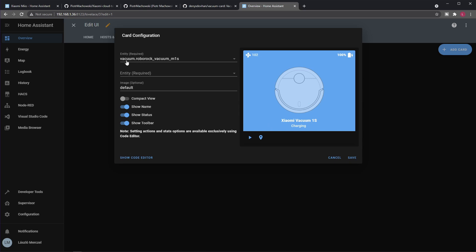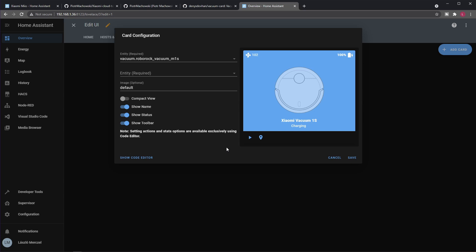The main point is you must select the entity here that is configured by the Miio integration. By default it's auto selected because it's a single vacuum that I have configured. Now I can mess around with these options and I can even change the background image, but I didn't really want to do that.